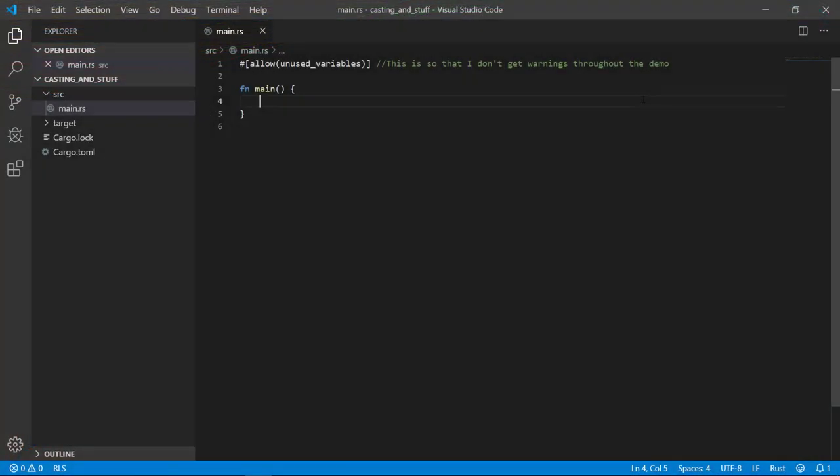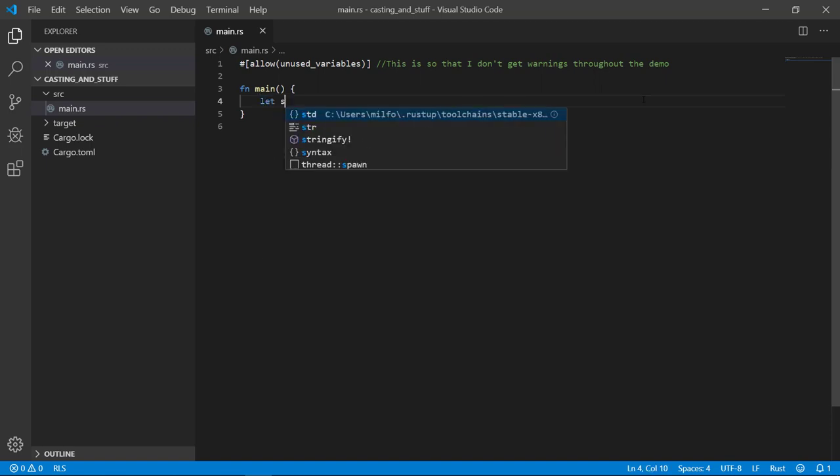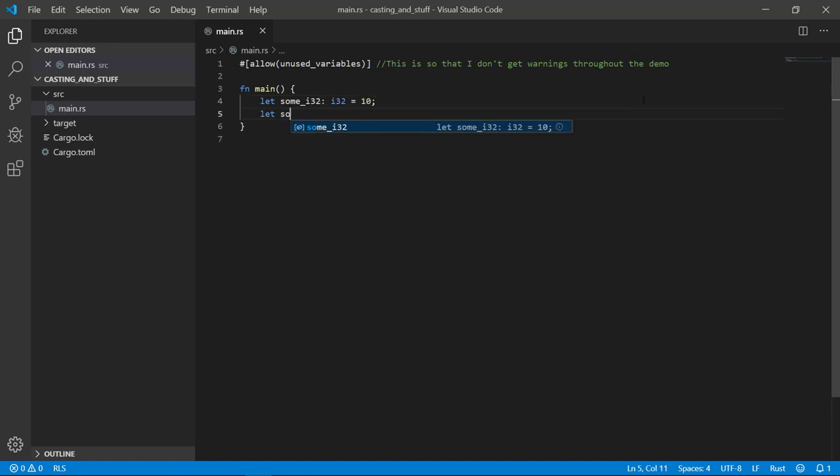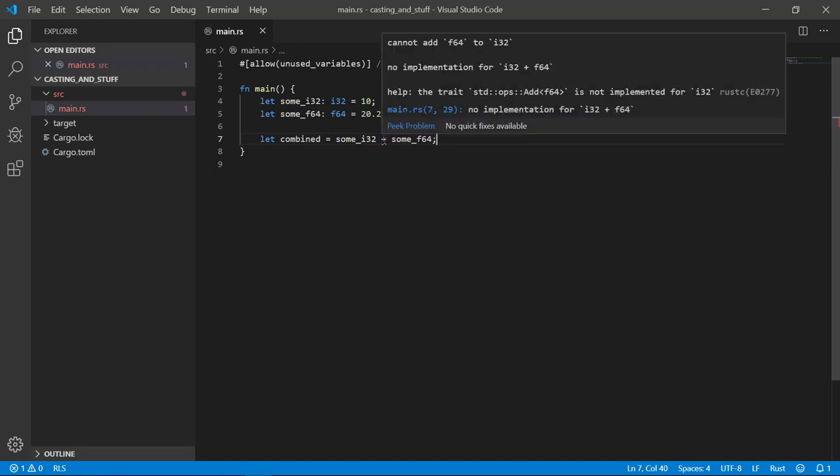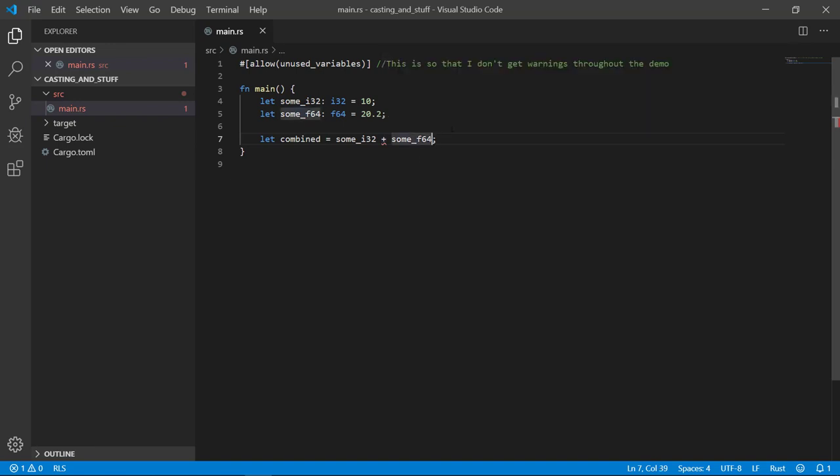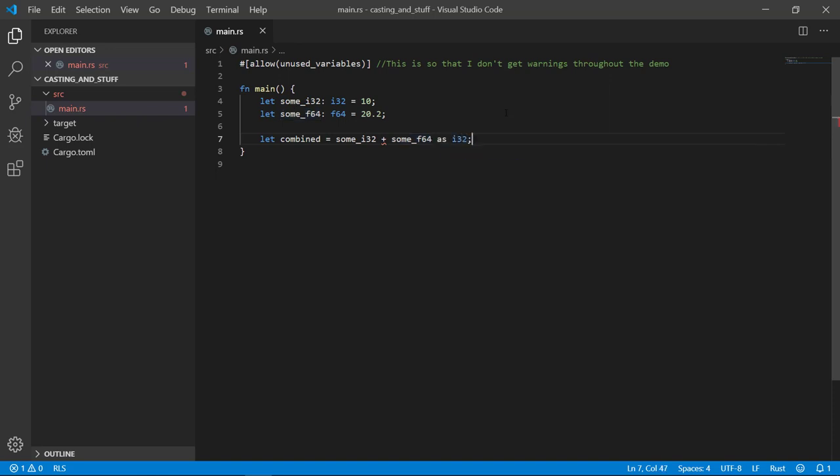The first is casting. There is no implicit casting in Rust, but you can explicitly cast. To see what I mean, let's create two variables of different types and see what happens when we try to combine them. We get a compiler saying, hey, you can't do that. Well, not in so many words. So the quick fix is to cast either variable to the other type with the as keyword, followed by the type you're casting to.